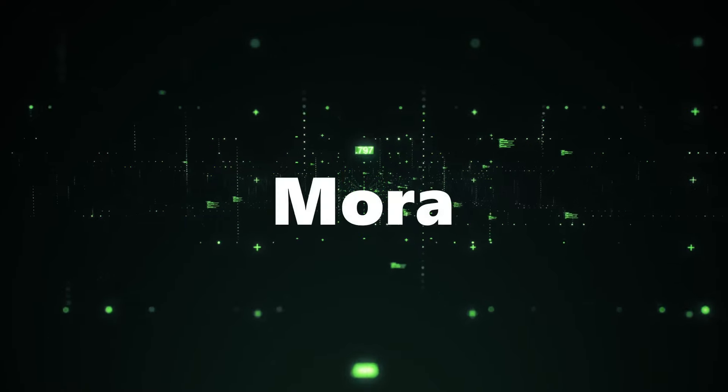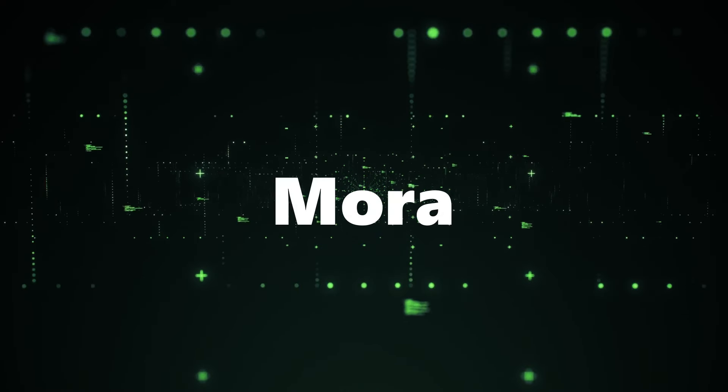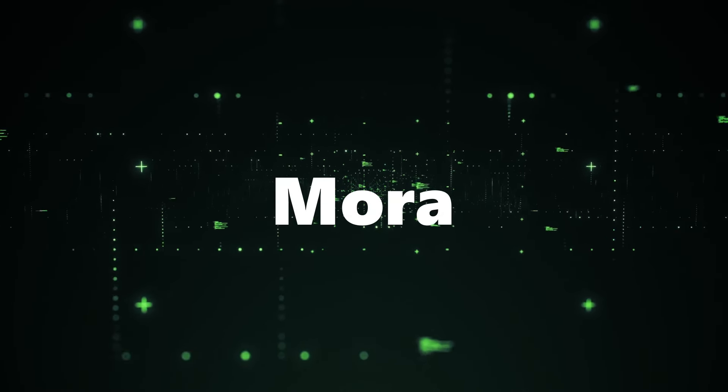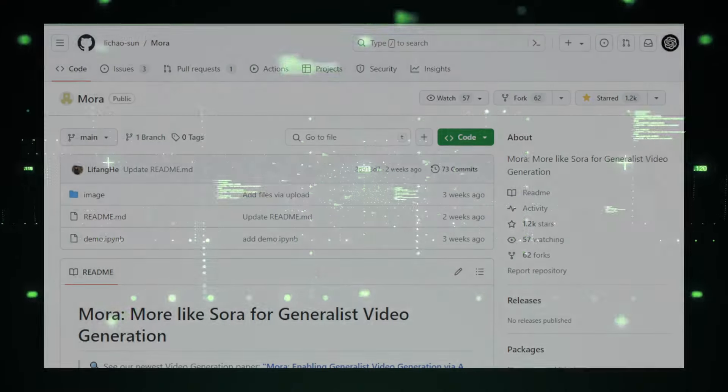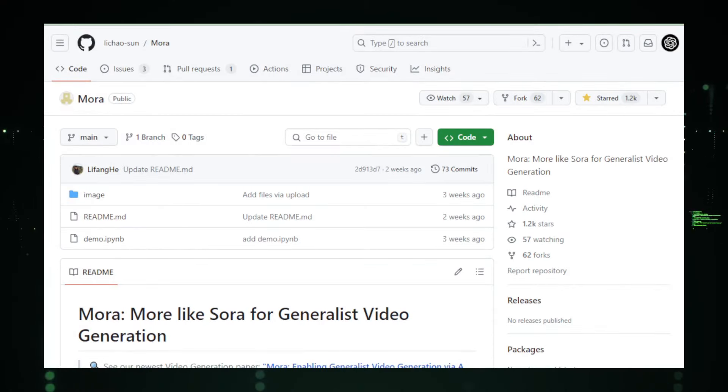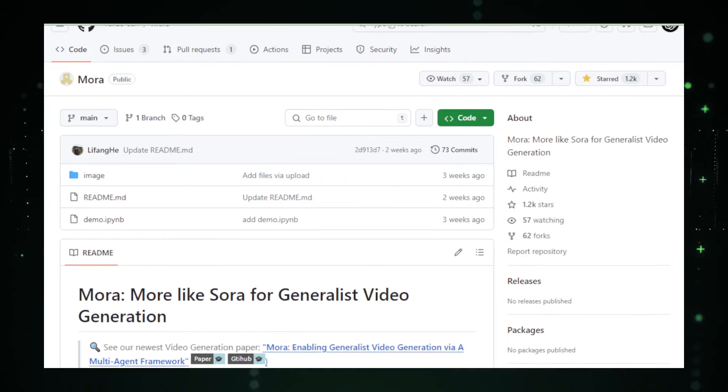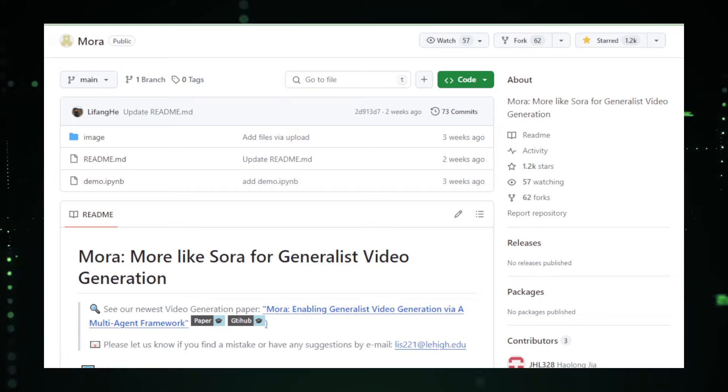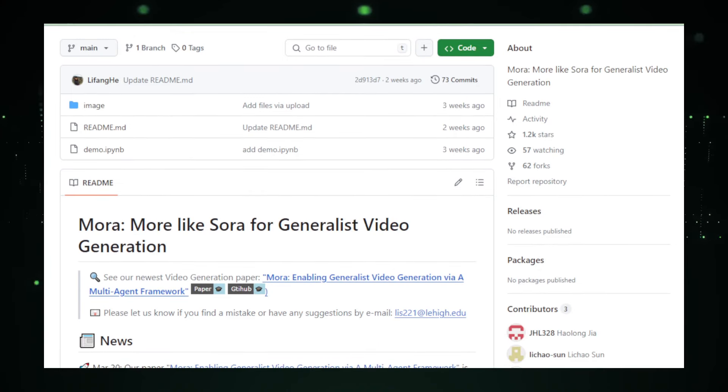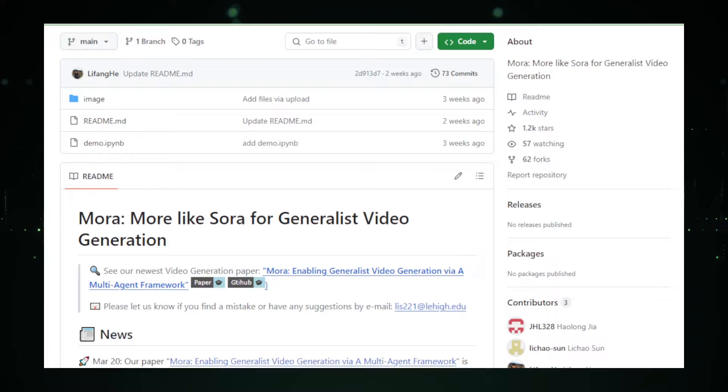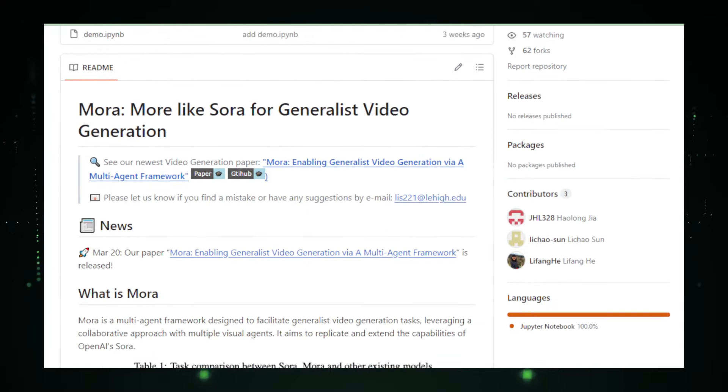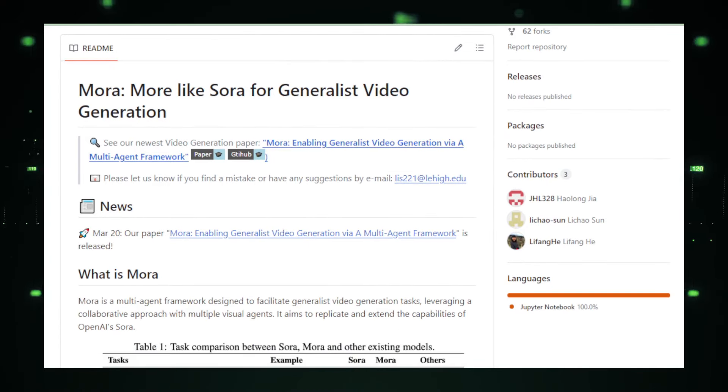Project number three, Mora, the next wave in AI-powered video generation. Dive into the world of AI-generated content with Mora, the innovative project taking cues from the groundbreaking Sora model. Mora isn't just about churning out videos, it's redefining how we create them. It merges artificial intelligence with human creativity, allowing you to turn text into mesmerizing visuals that captivate and tell stories in ways previously unimagined.